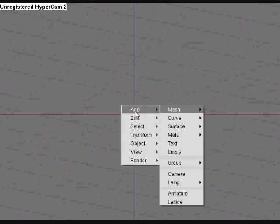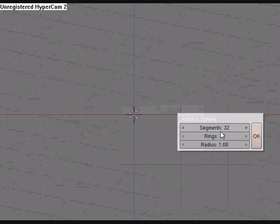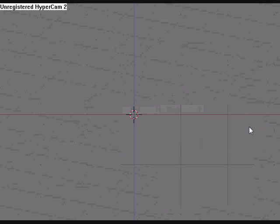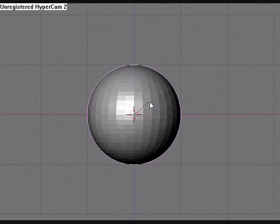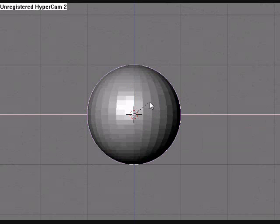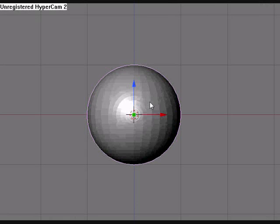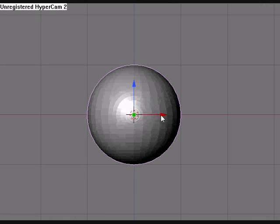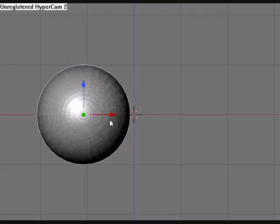So we're going to hit space, add mesh, UV sphere. You're going to hit R, then you're going to hit X, and then you're going to hit 90. That means we just rotated it on the X axis.